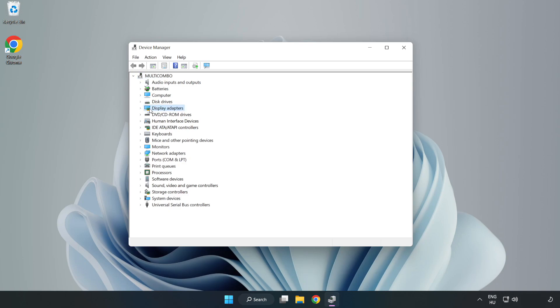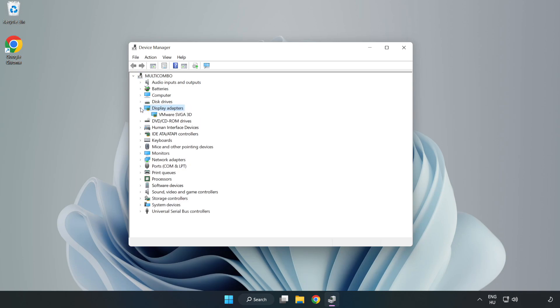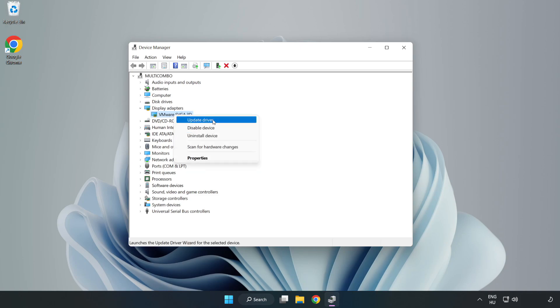Click Display Adapters. Select your display adapter, right-click, and update driver.